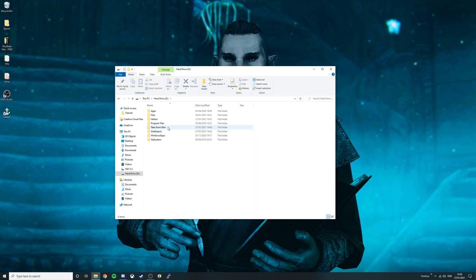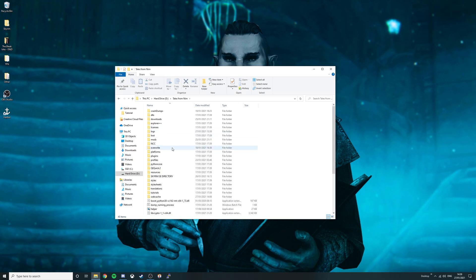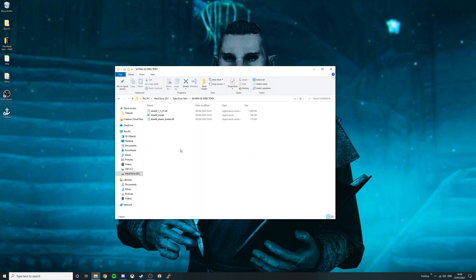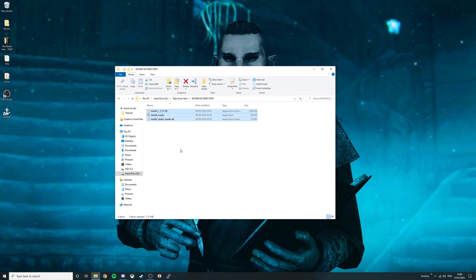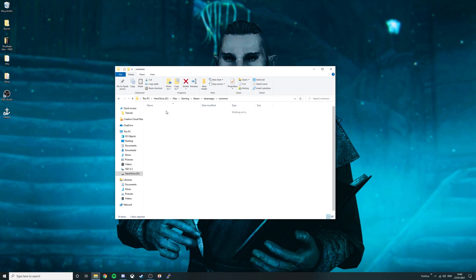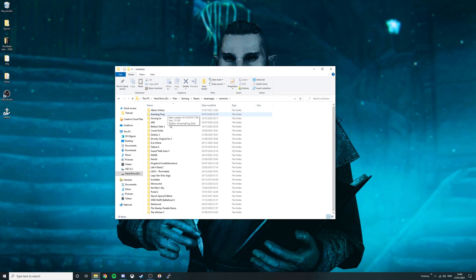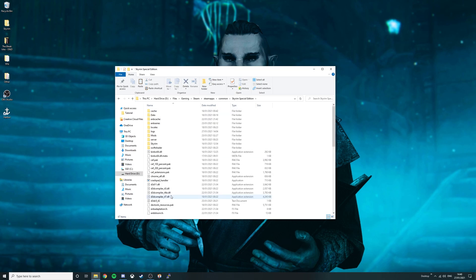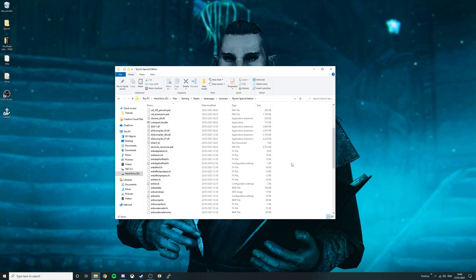Once Wabajack has finished installing the modlist for Tales from Nern, double click on the folder, go down to the Skyrim SE directory, then in here select all the files by pressing Ctrl A, then press Ctrl C. Find your Steam directory, click SteamApps, Common, then scroll down to Skyrim Special Edition. From here, you can simply press Ctrl V to paste all the files into the directory.